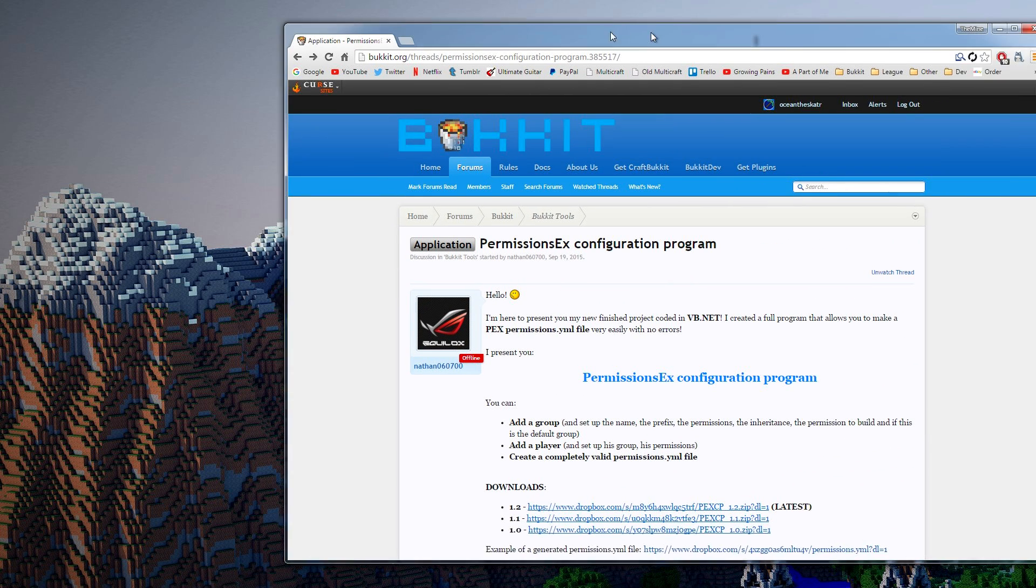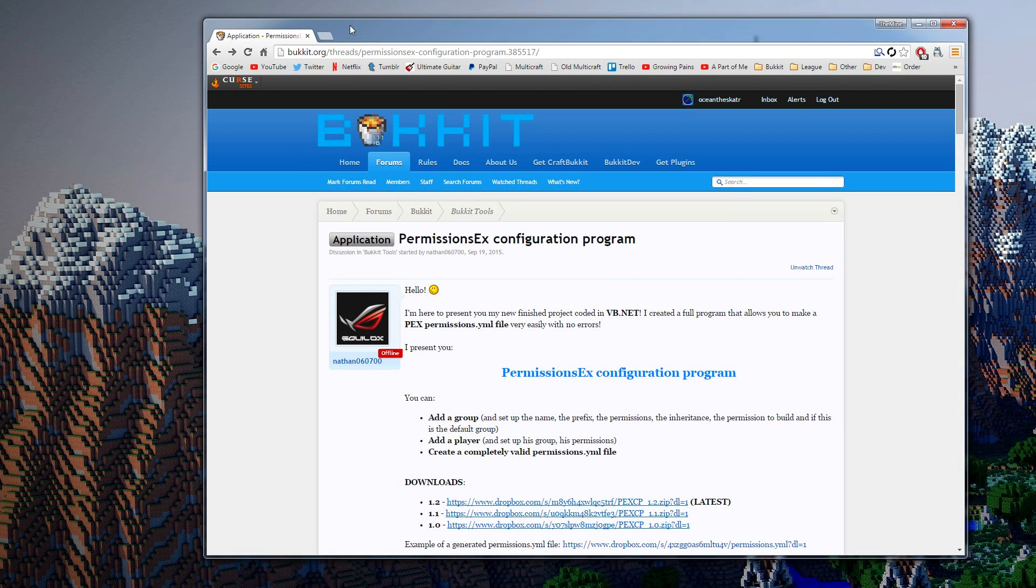Hey guys what's up, it's Ocean the Skater here. Today we're taking a look at a PermissionsX configuration program. This is mainly for if you suck at setting up permissions files, you're always breaking them, or you just don't know how. You can find it over at this page here, I'll have the link in the description.